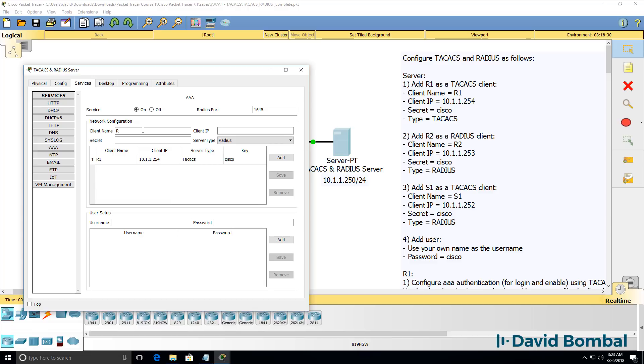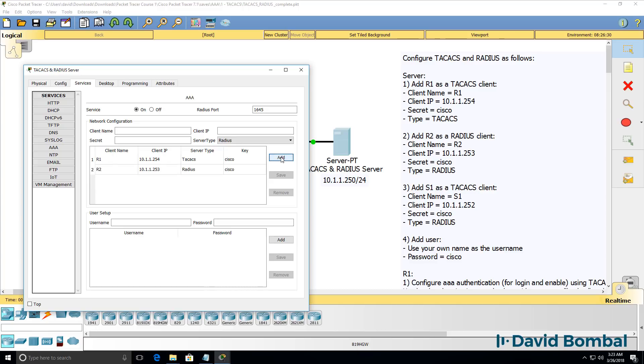Next client is router two, IP address is 10.1.1.253. The password used is Cisco. And in this case, it needs to be RADIUS.